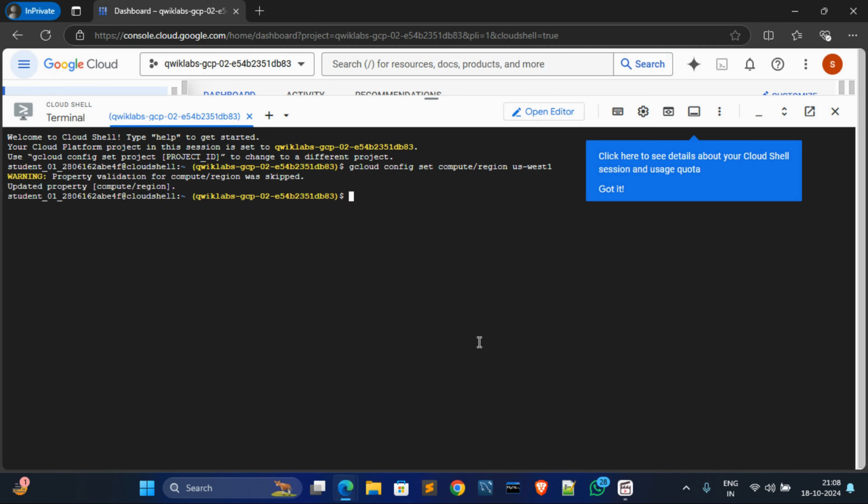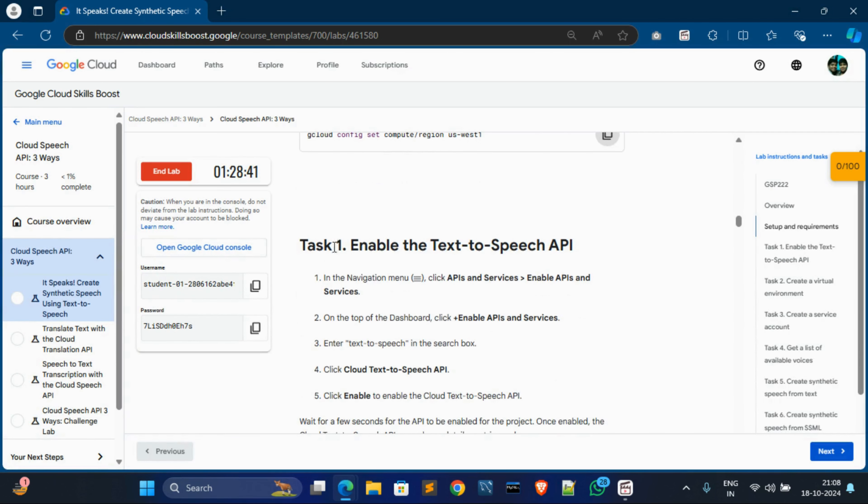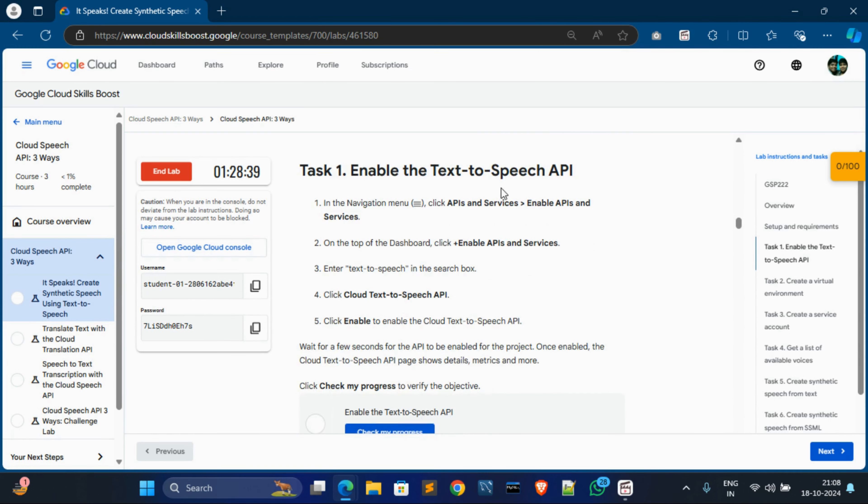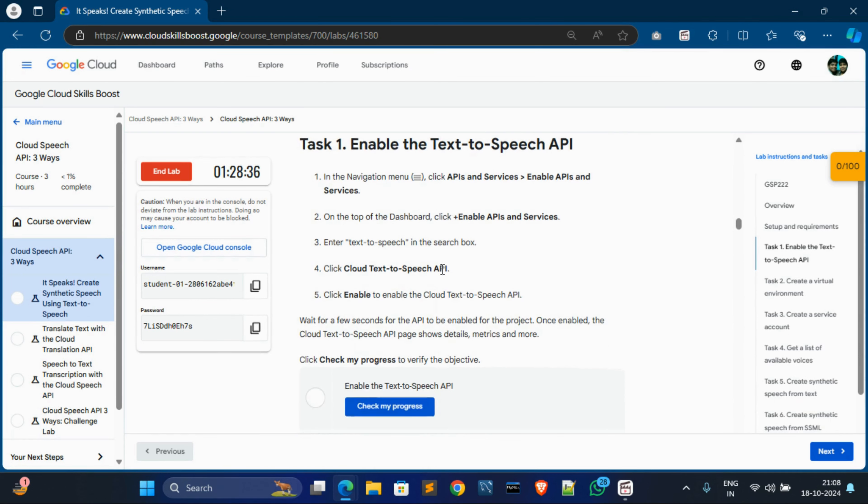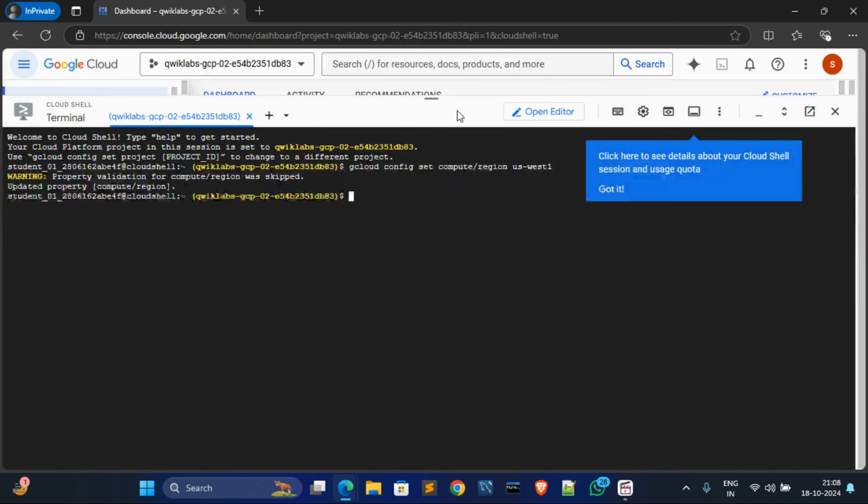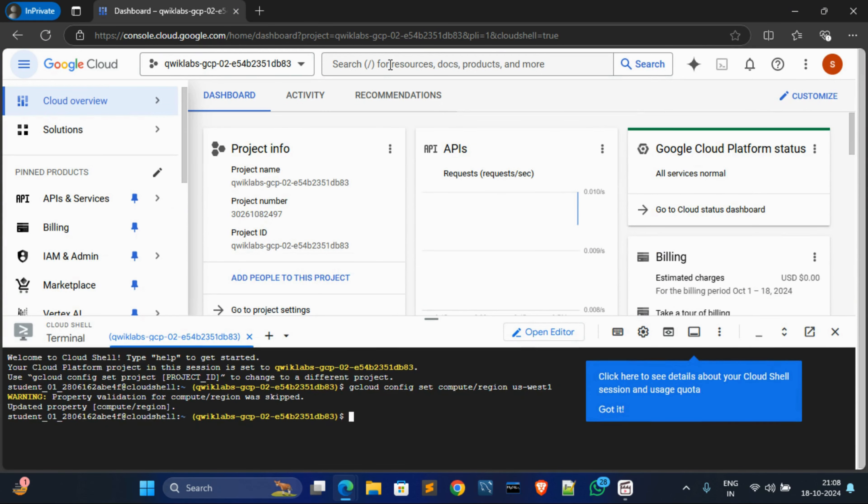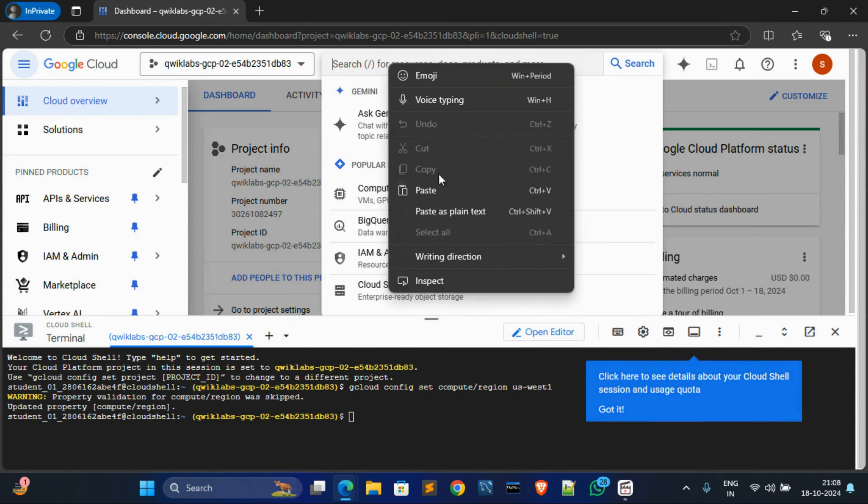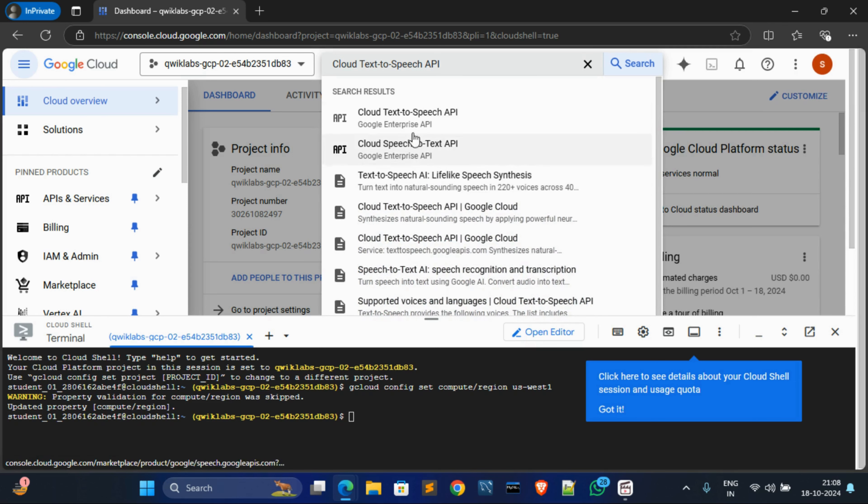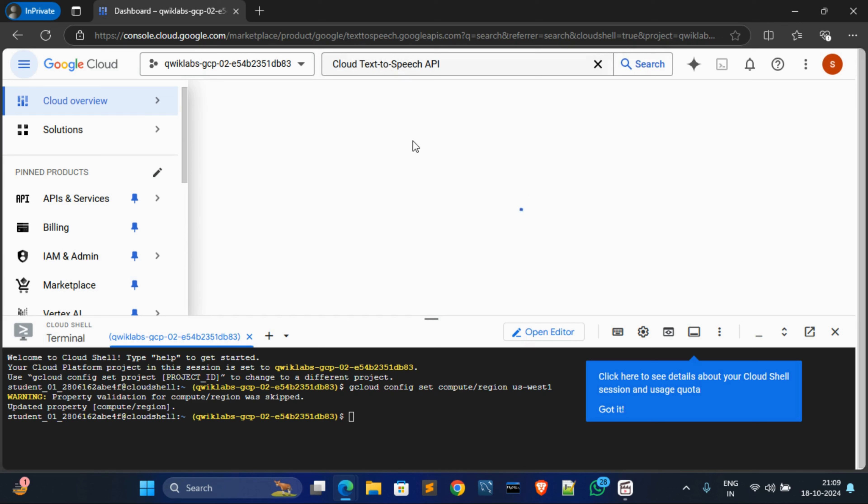And it's done. Now go to tags and scroll down. In task 1 we have to enable text-to-speech API. Okay, so for that copy this text and come over here and minimize it. And now in search box paste the name, hit enter. And now click this first option, text-to-speech API.